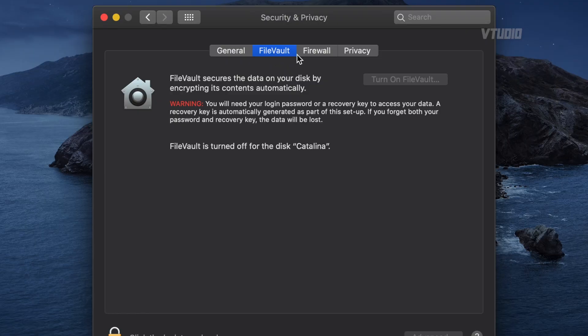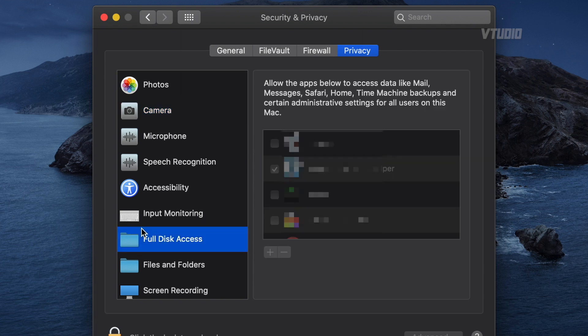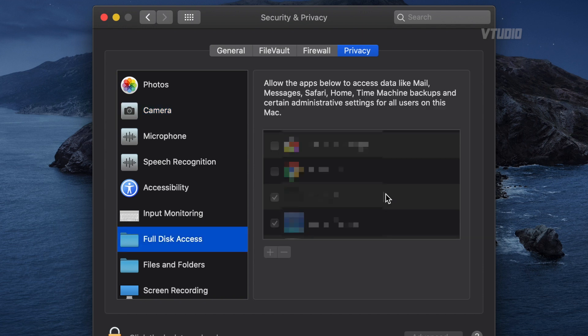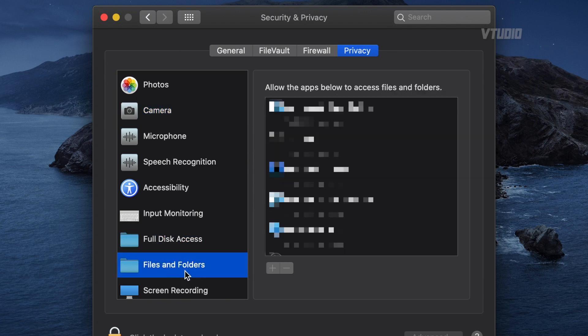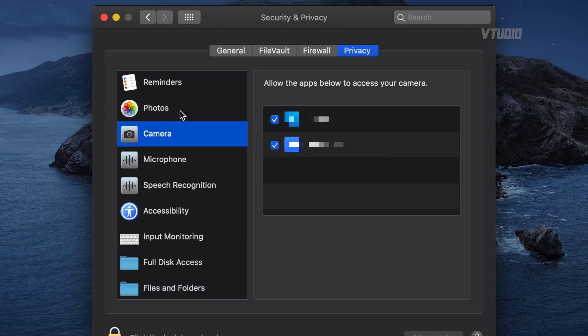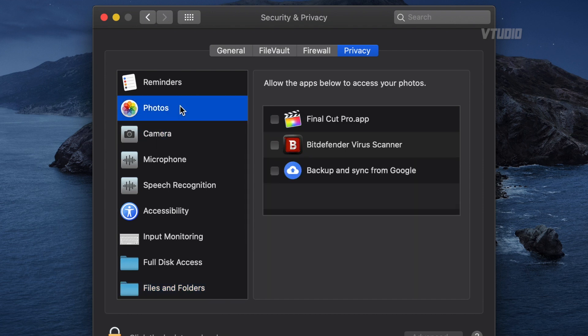Enable FileVault if you have anything you want to keep secure; keep it disabled if you want maximum performance. Now, jumping into Privacy — this section in Catalina is amazing. You don't need to allow applications to have access to all your files, folders, camera, or photos; you can enable and disable options pretty easily.